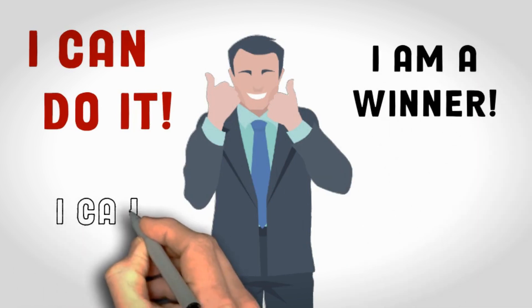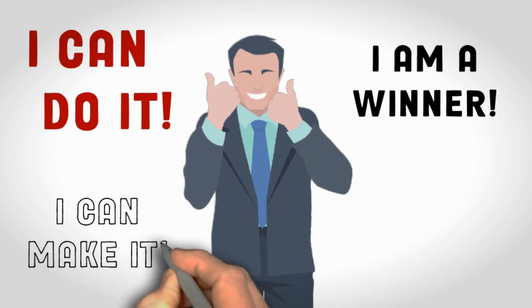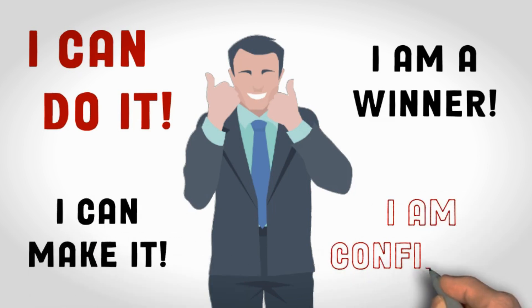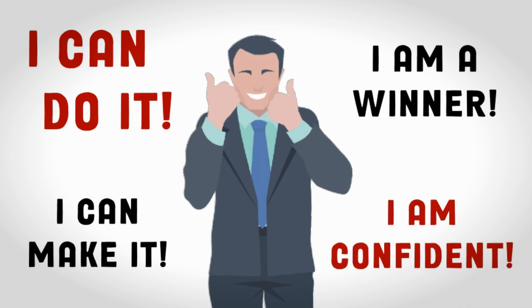Don't let your knowledge gather dust on the shelves of your mind. Take action, no matter how small, to start implementing what you've learned. Whether it's starting that side hustle, investing your savings, or creating a budget and sticking to it, every step forward counts. Remember, financial progress is a journey, not a sprint.